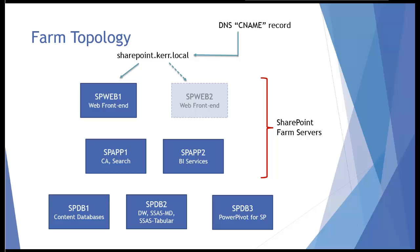In the last lesson of this sequence, we talked about creating the web application and site collections for a topology like this. So let's go ahead and actually do that configuration.